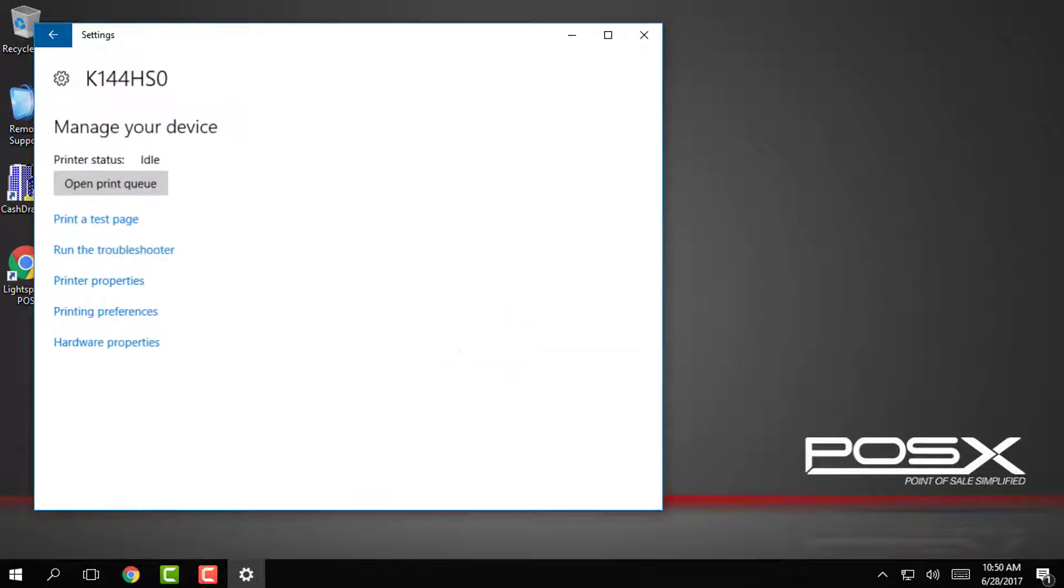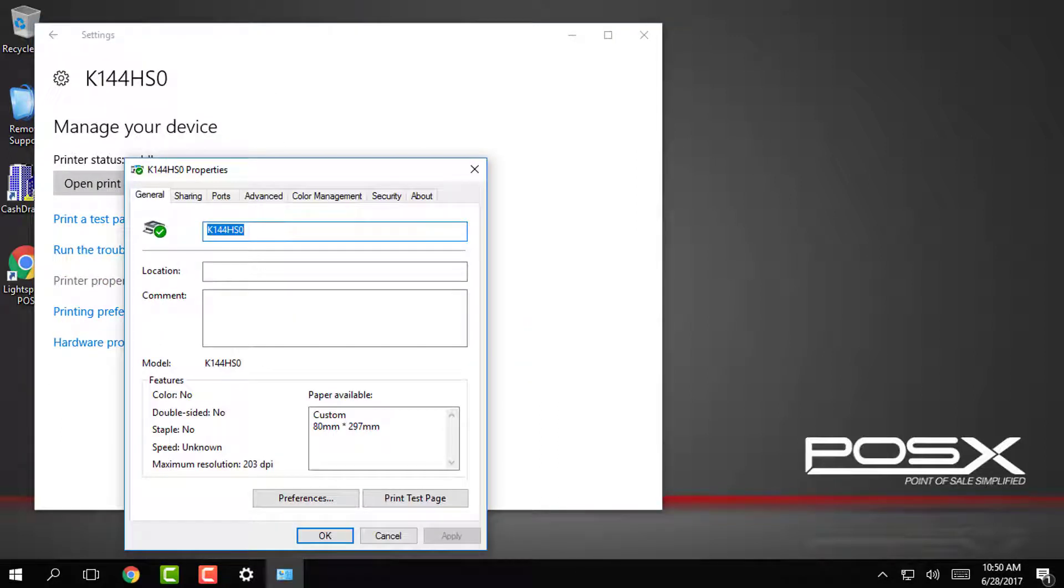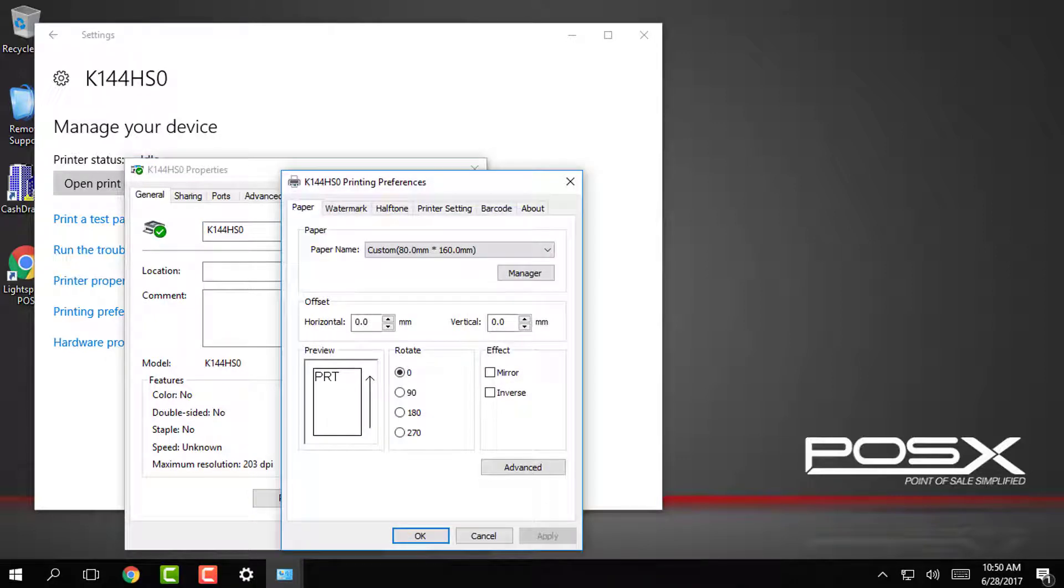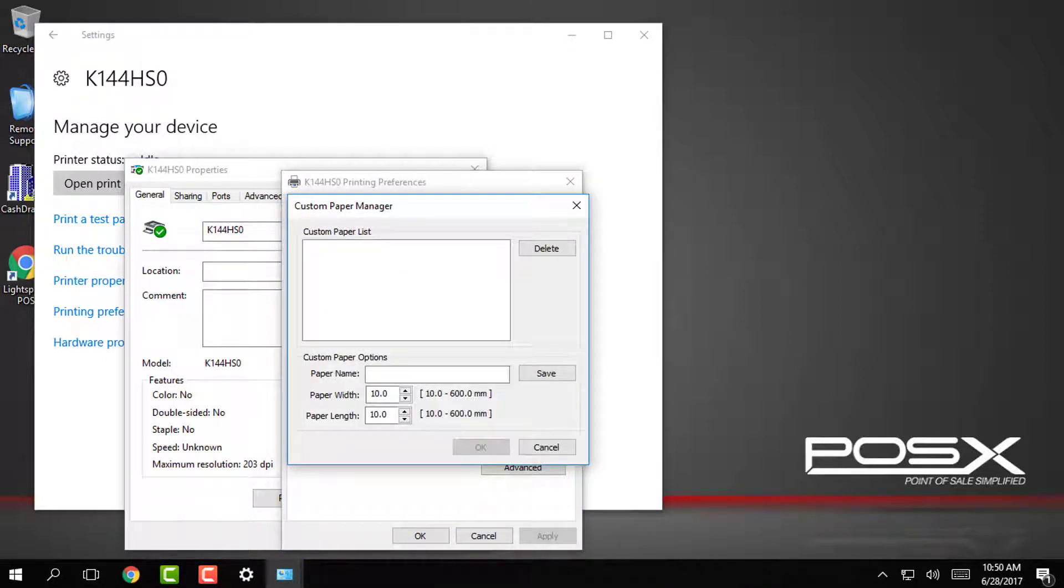Next tap on printer properties which will open up all of the properties for this printer. In this dialog box go ahead and tap on preferences and then tap on manager to open up the paper size manager.